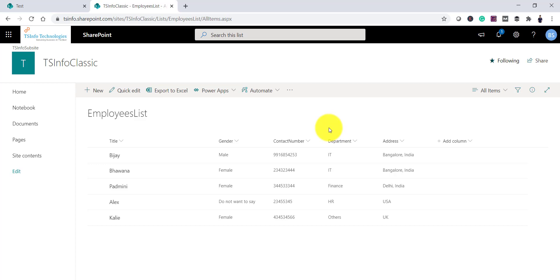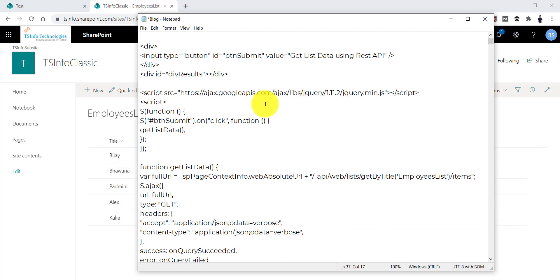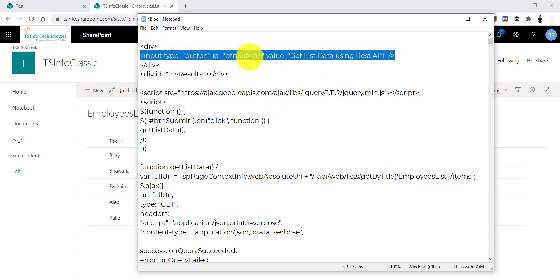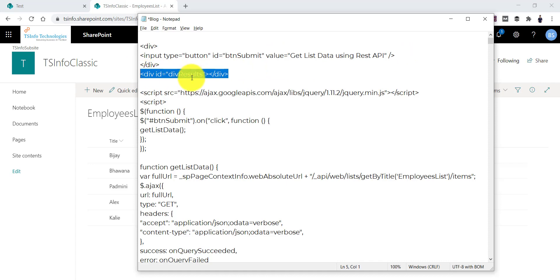I will show the code first and then we will go through it. We will put the code into a Script Editor Web Part on a classic SharePoint site. The things we need to know are a little bit of HTML, jQuery, JavaScript, and the REST API.